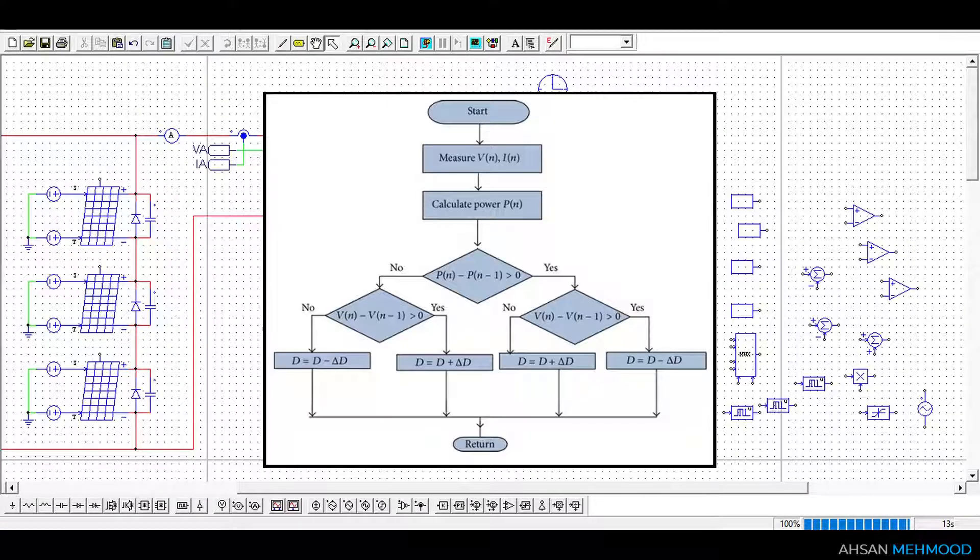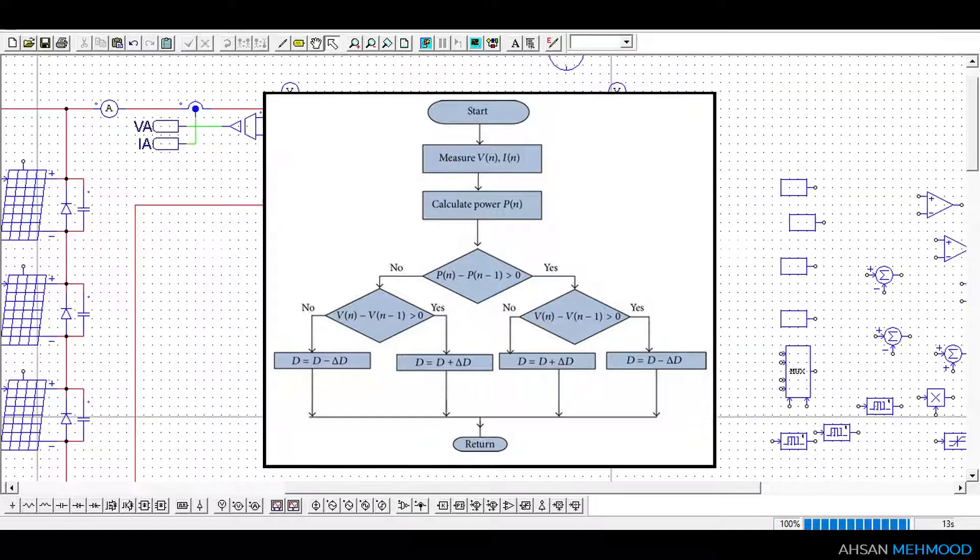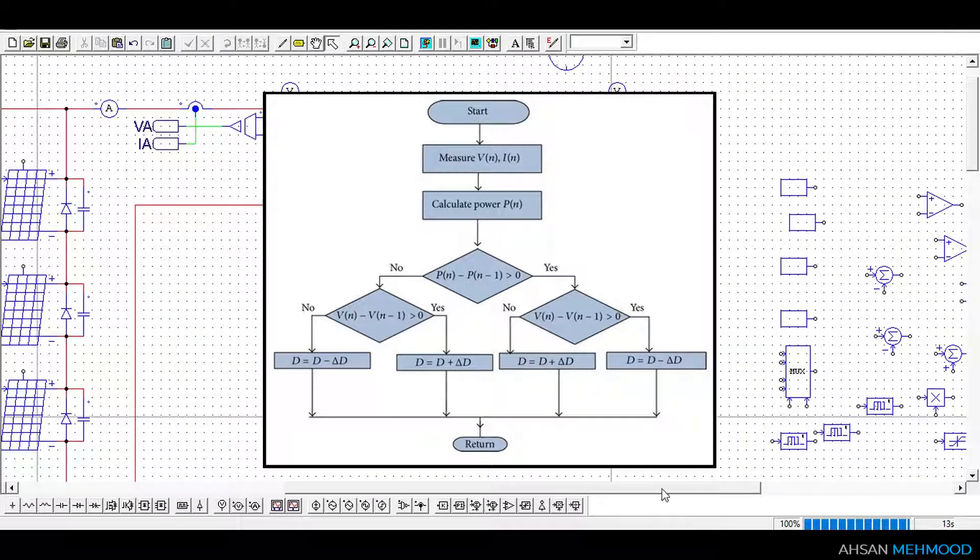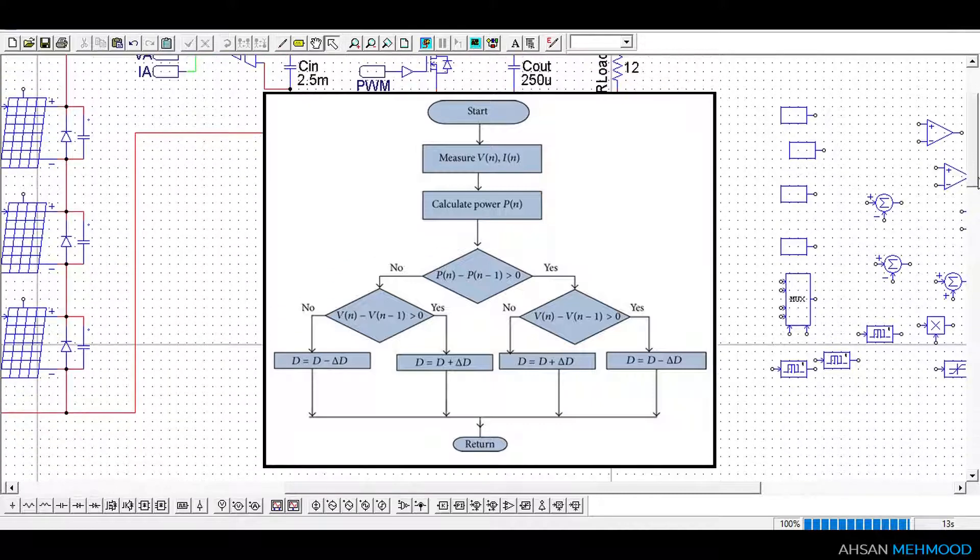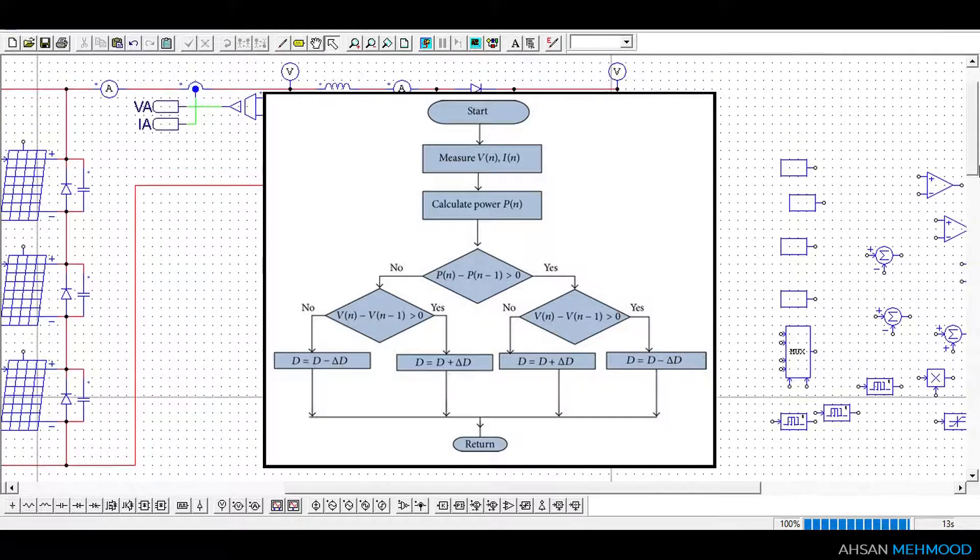To implement P&O algorithm, we will follow the flowchart shown on the screen. This flowchart directly controls duty ratio instead of array's voltage, hence we are not required to implement PI controller.